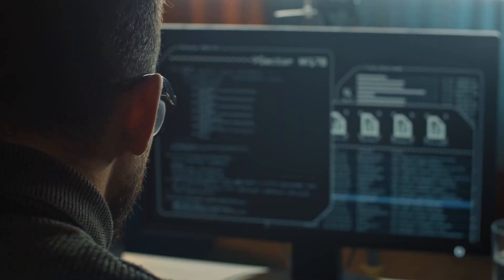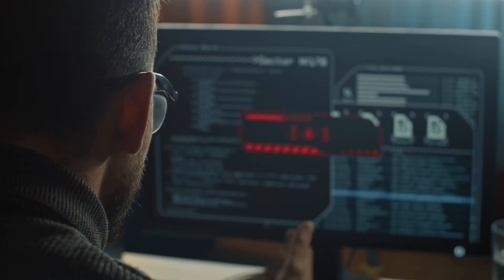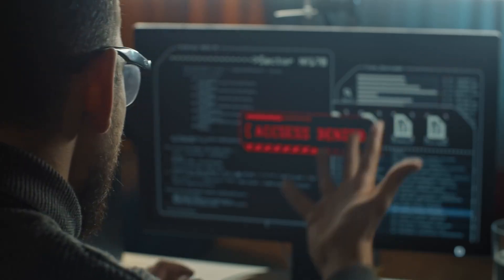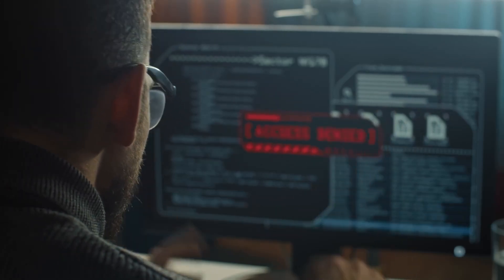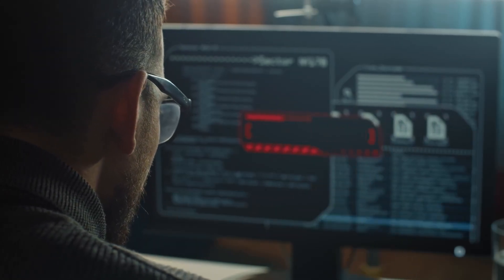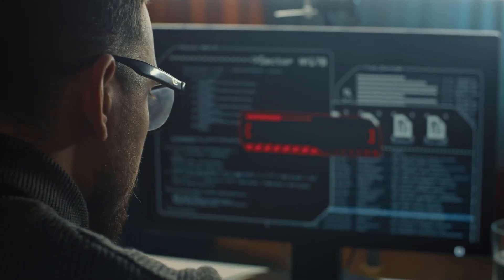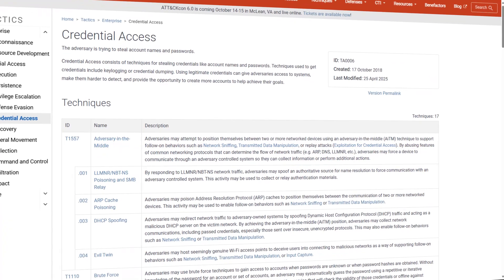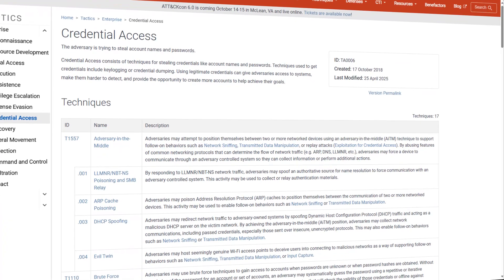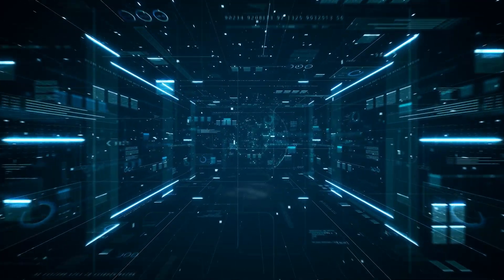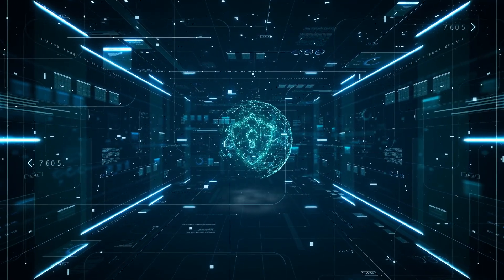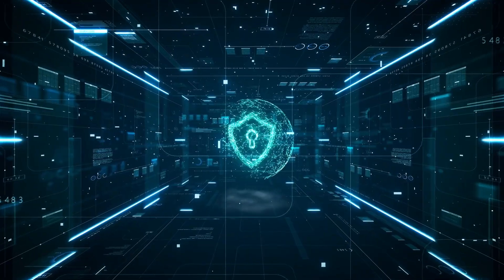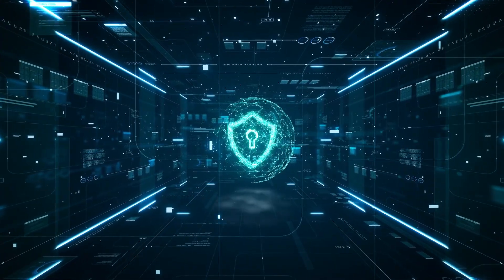Sophos ITDR detects and responds to threats that bypass traditional identity security controls, protecting against 100% of MITRE ATT&CK credential access techniques, and accelerating response to identity-based threats with automated playbooks.